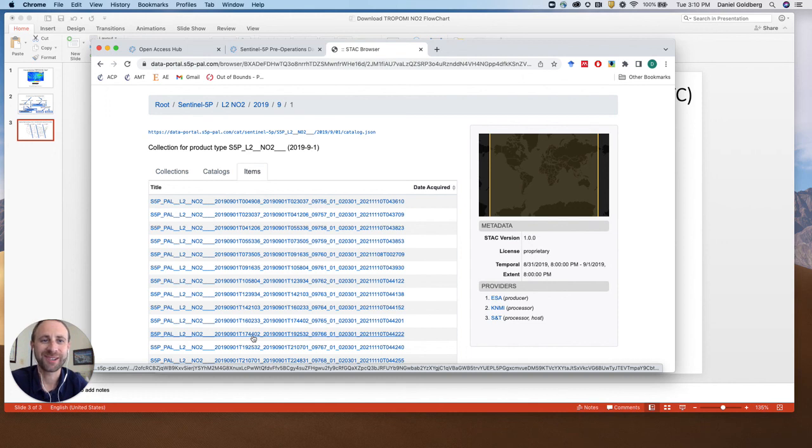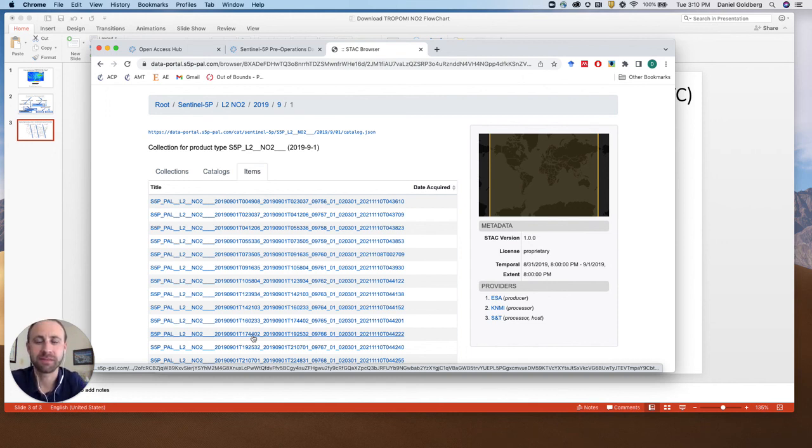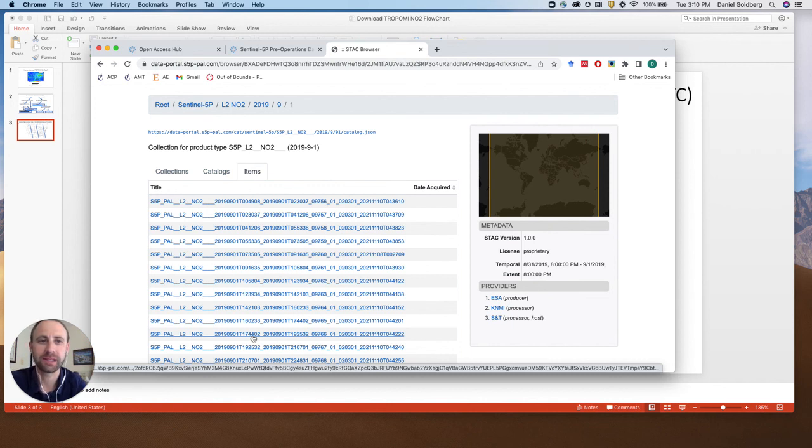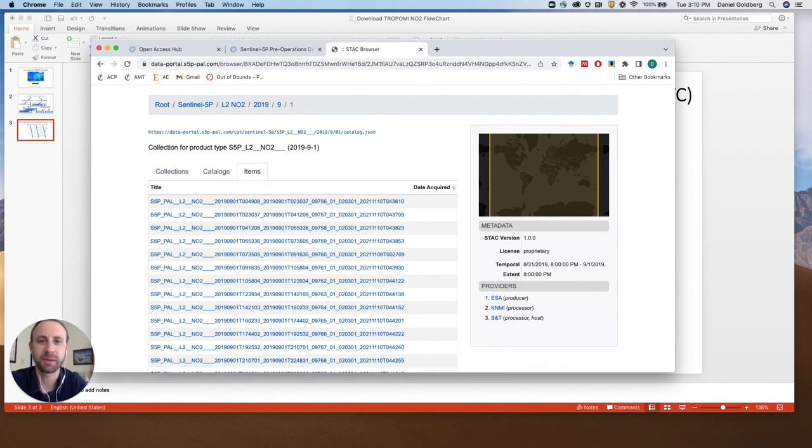Alright, so with that, that's tutorial number one. I encourage you to check out tutorial number two and three to learn more ways how to download TROPOMI NO2 data. Thanks.